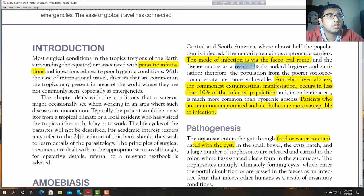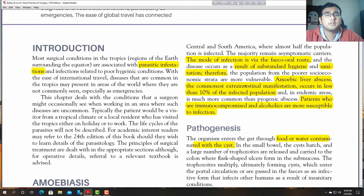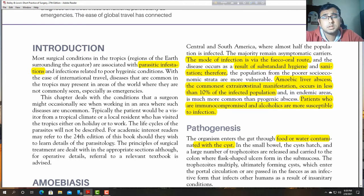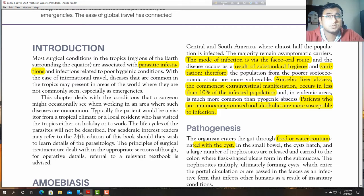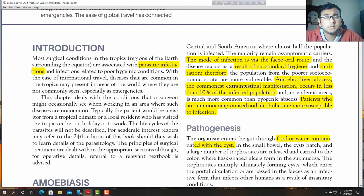Amoebic disease results from substandard hygiene and poor sanitation, and populations of poor socio-economic status are more vulnerable. Parasitic diseases like amoeba easily infect those living in very low economic conditions.